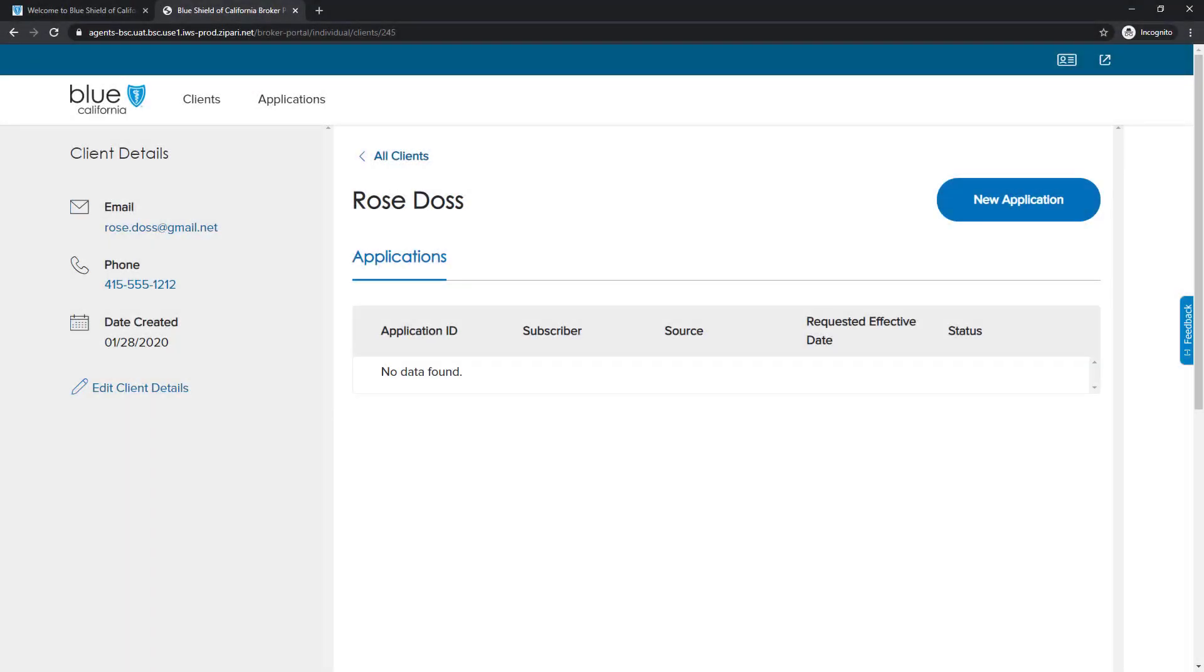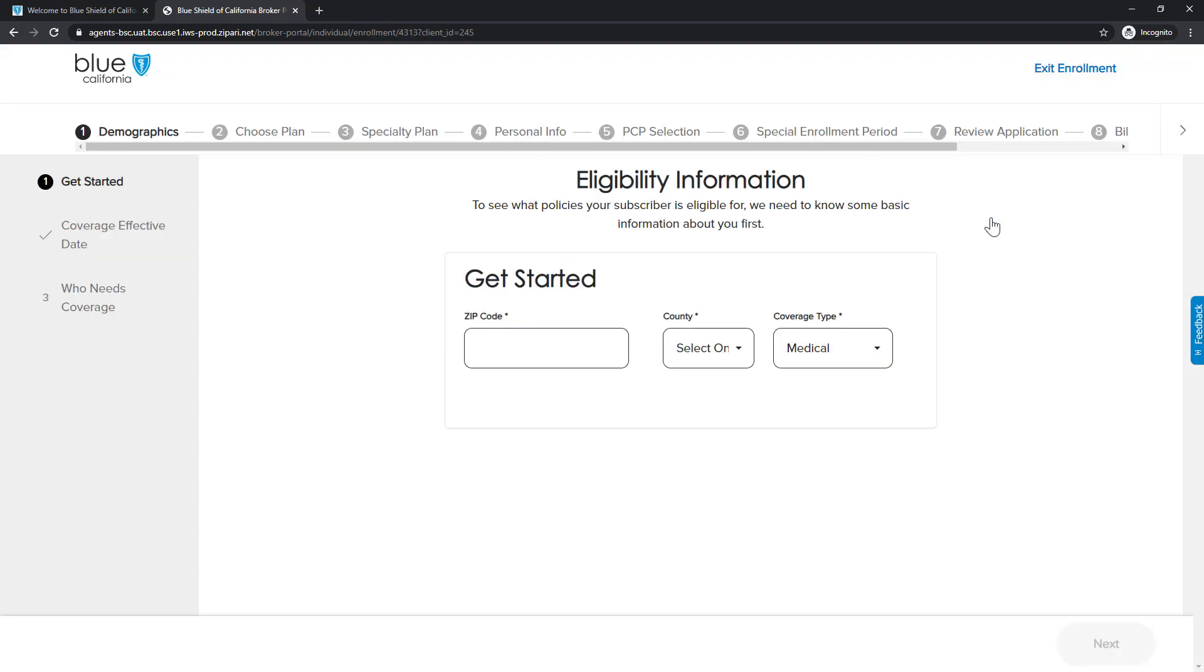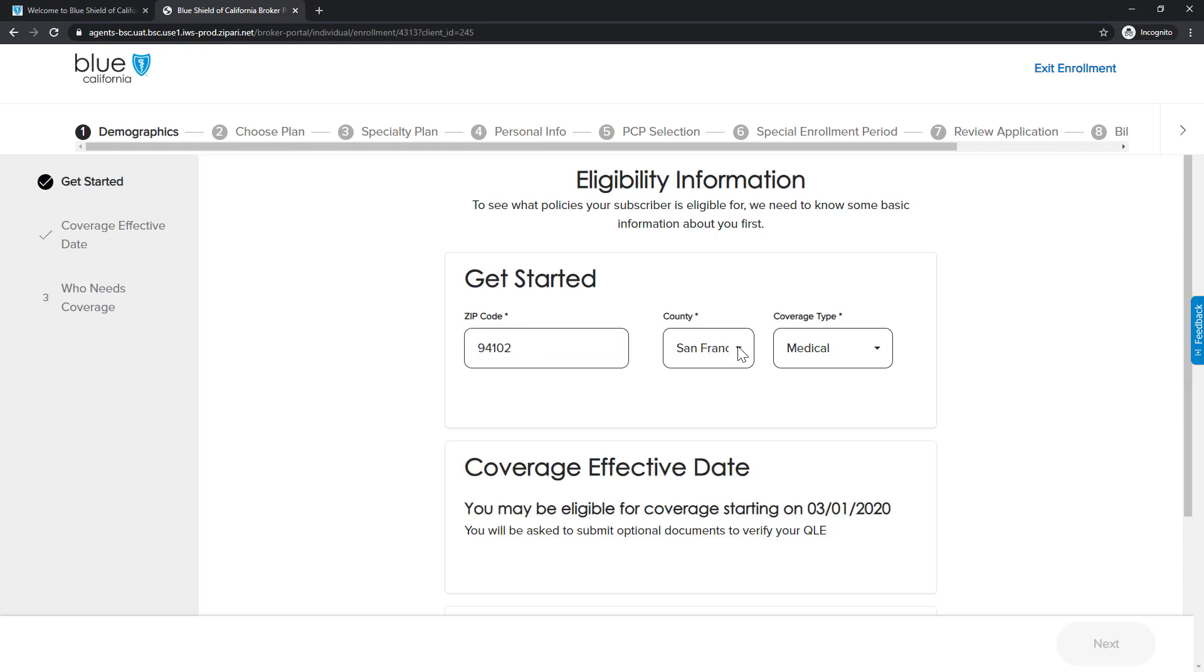Prior to enrolling a client, you must first add them to your client list. Now, let's continue our example by enrolling our client into a plan by clicking on the New Application button at the top right of the screen. Notice at the top of the screen, there are steps showing the progression of the application process. We are currently at Step 1, Eligibility Information. On the left side of the screen is the Section Progression Information, which provides guidance within each of the steps. Okay, now let's continue to complete the Eligibility Information section.